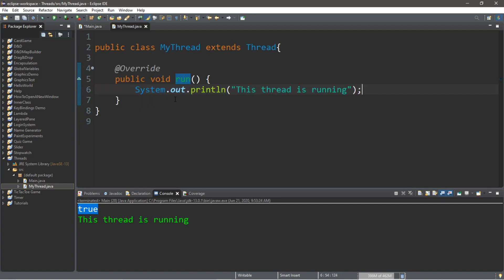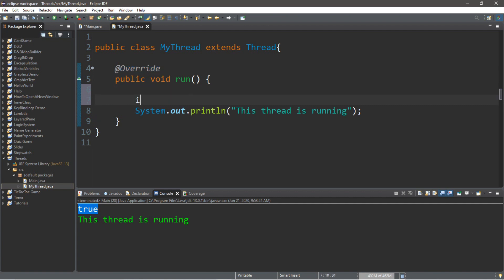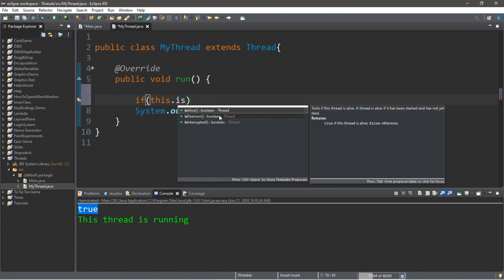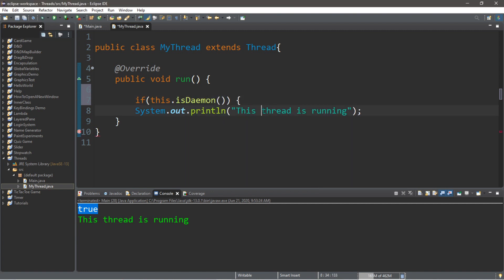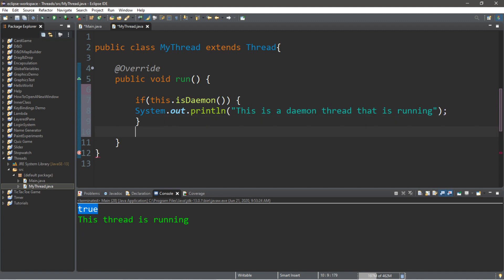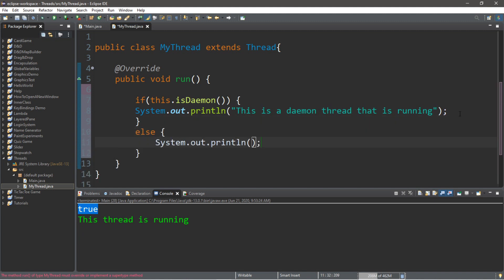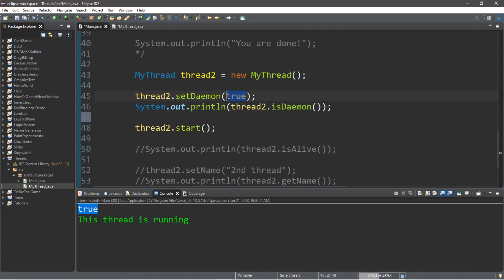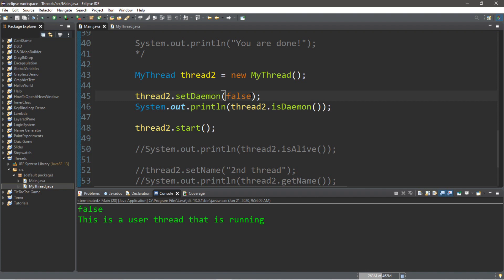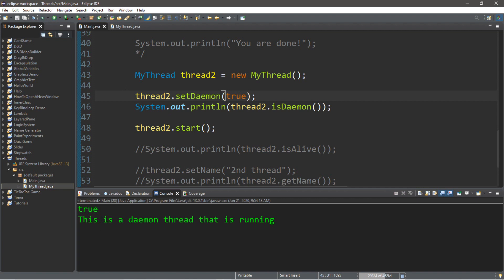We can update the MyThread class to check whether it's a daemon thread. Using this.isDaemon(), if true we display "this is a daemon thread that is running," otherwise we display "this is a user thread that is running." If we revert setDaemon to false it displays the user thread message; if we set it to true it displays the daemon thread message.